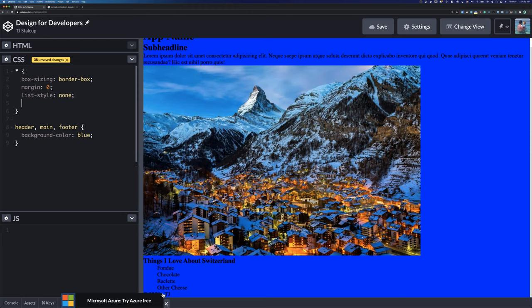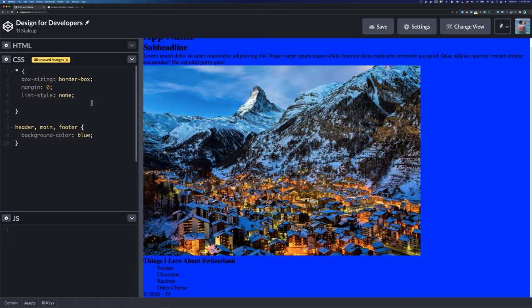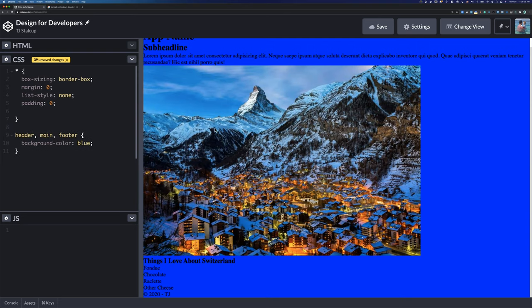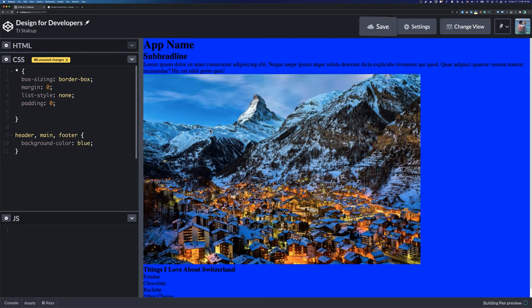The reason I added that list is because ul's by default have padding — that's where the bullets go. If you set list-style: none for everything, the bullets go away but the padding is still there. You can set padding: 0 on everything. There are only a few things with default padding, but ul's and ol's are among them.